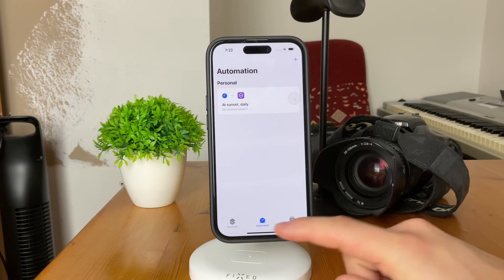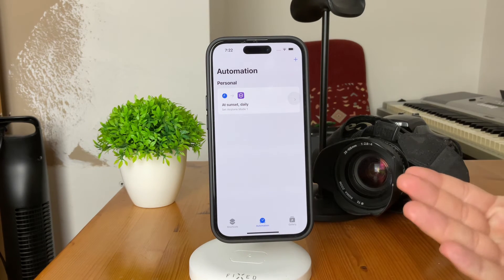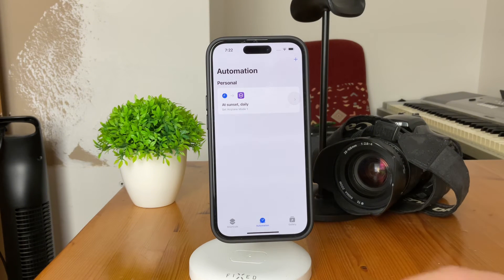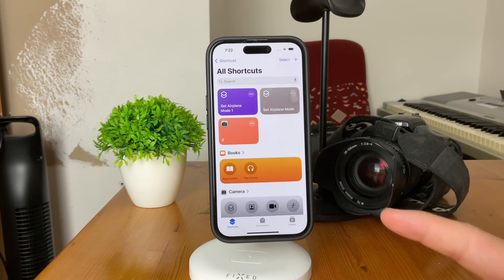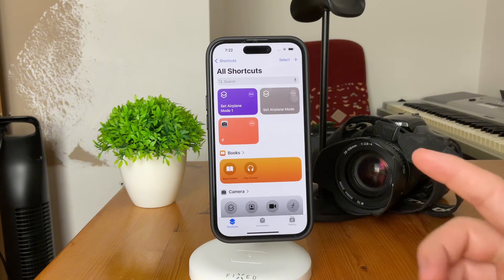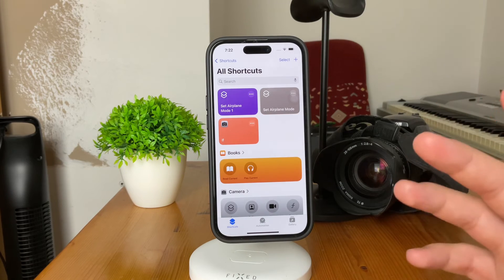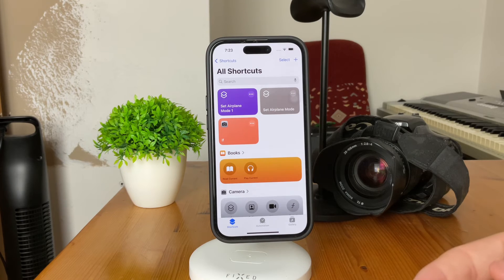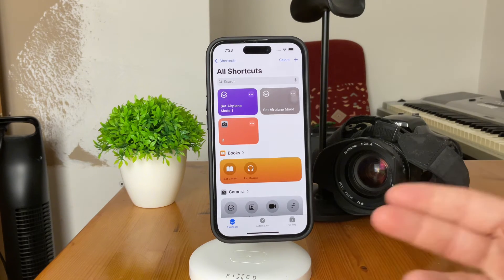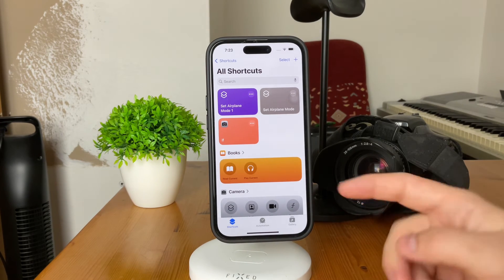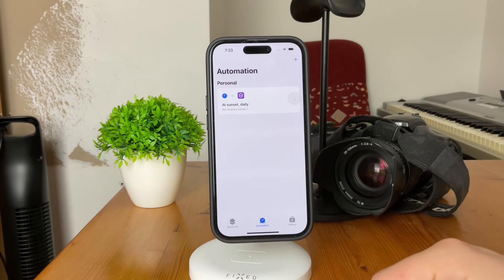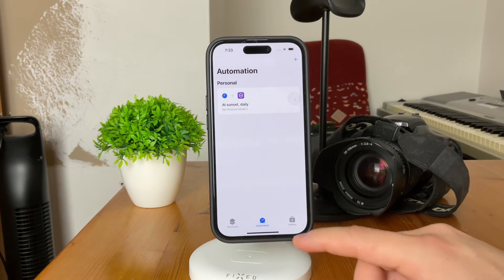So this is basically how you can do it — very easily. You can also create a new shortcut which is going to turn off the airplane mode, and you can schedule it at sunrise, for example, or at a different time of the day. It really is up to you. You can probably get the point now and understand what's really going on.